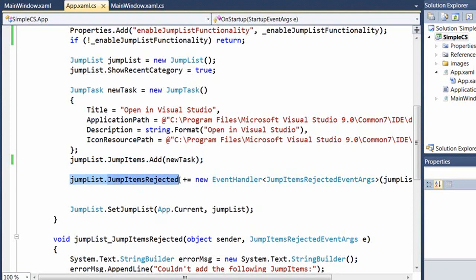You can actually get notifications when you get such a failure. All you have to do is create a handler for the jump items rejected event. I've done that here, although I don't expect to see any problems.